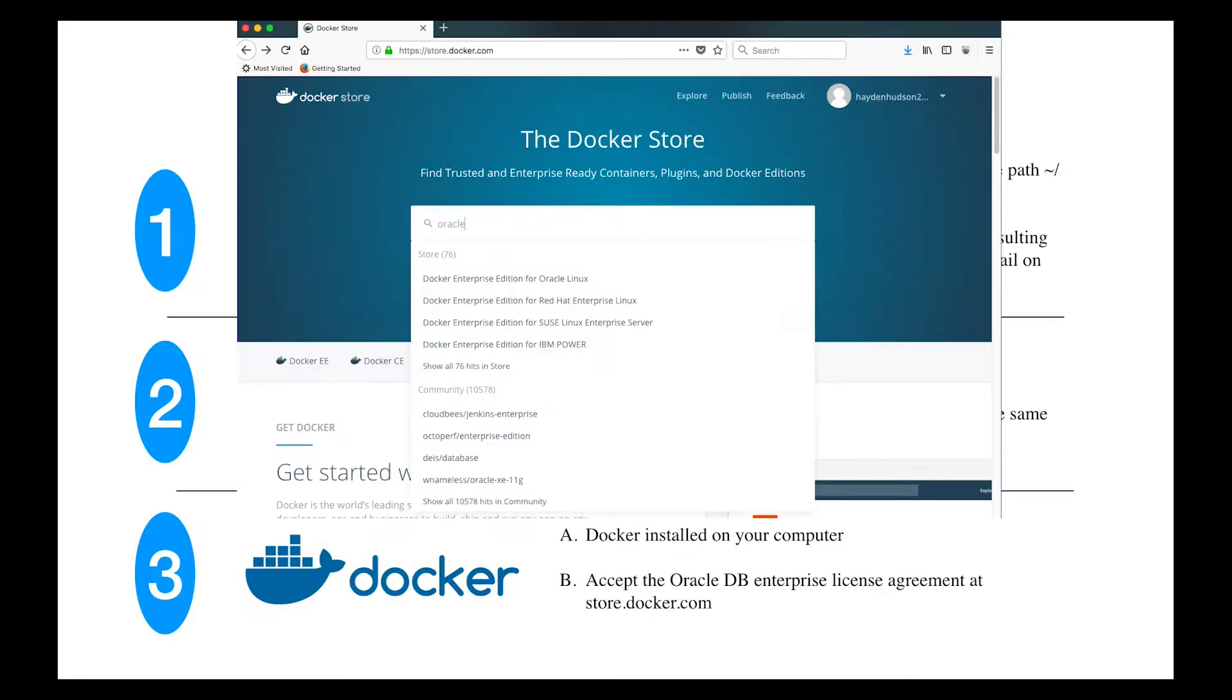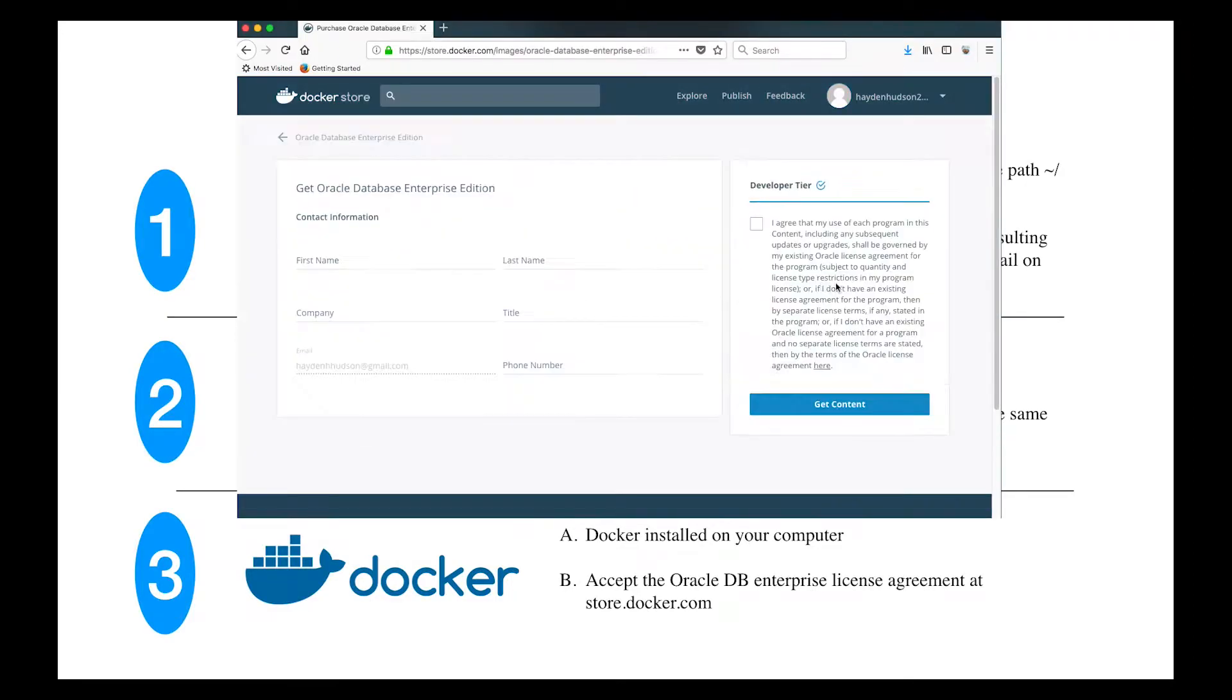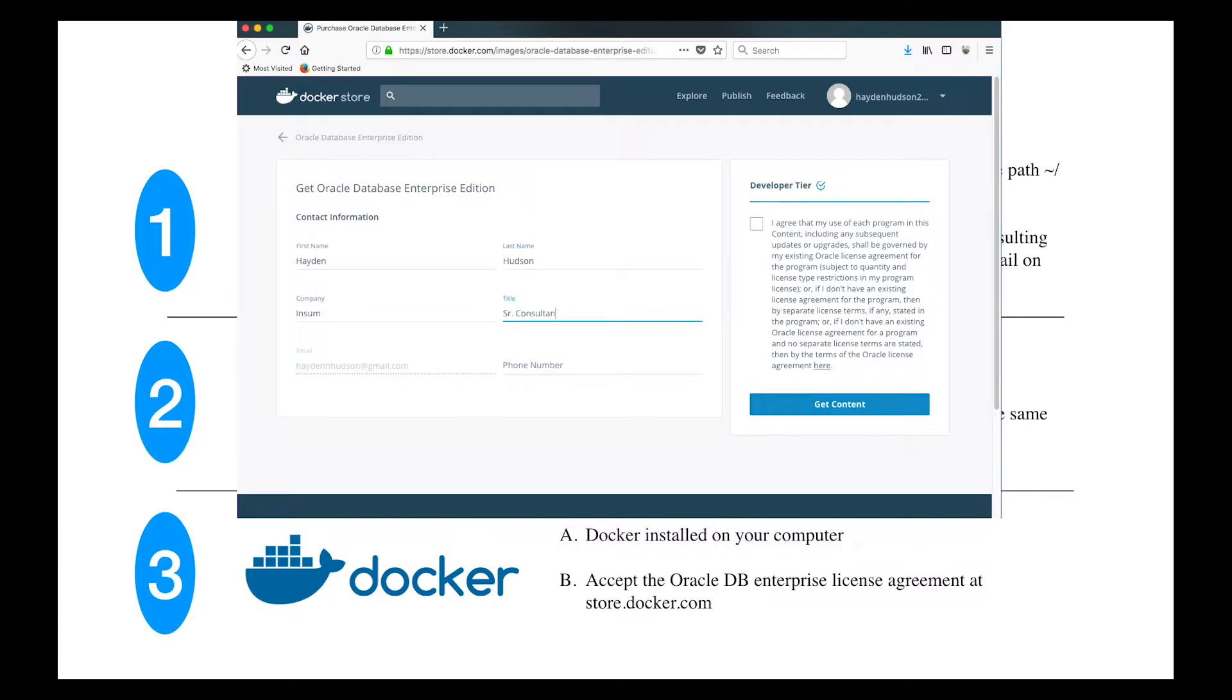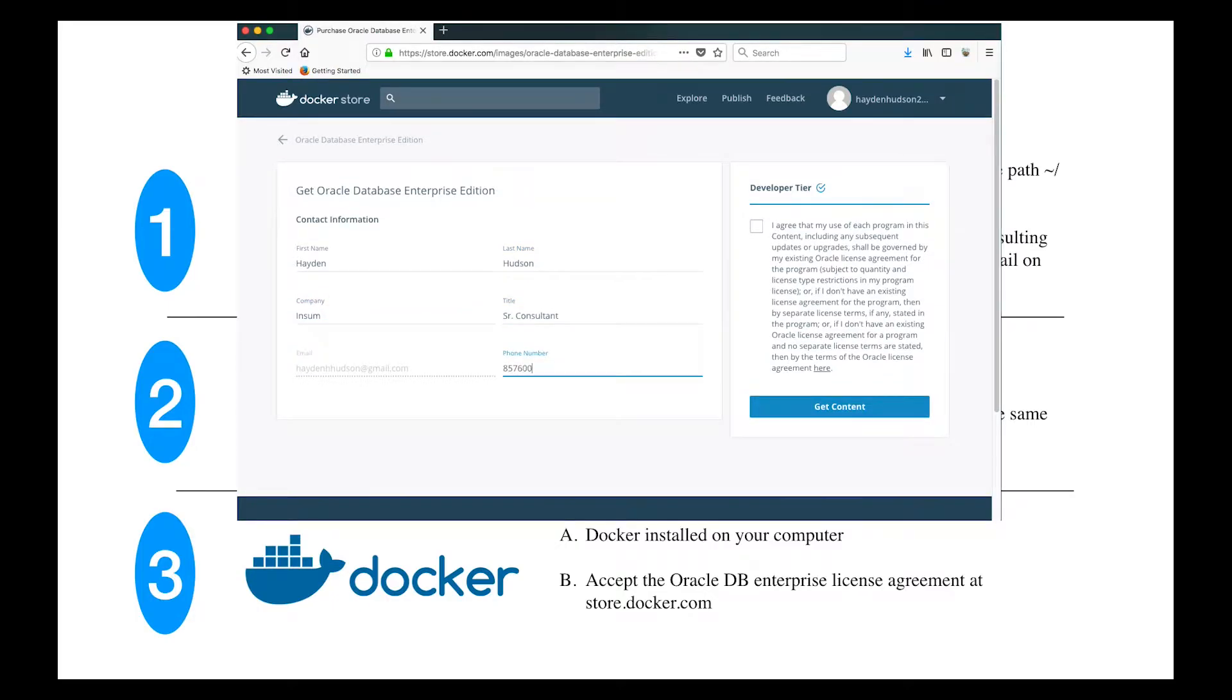While we're at it, visit store.docker.com, log in, search for Oracle Enterprise Edition, and agree to the terms and conditions.